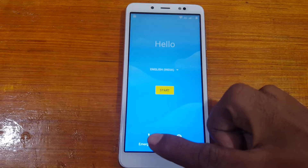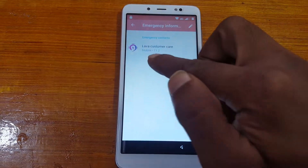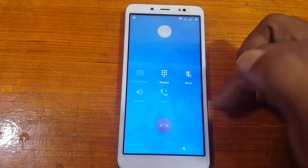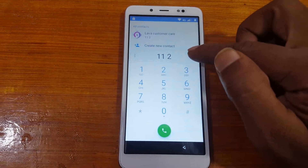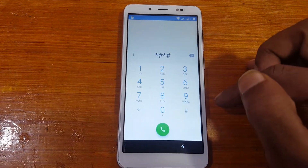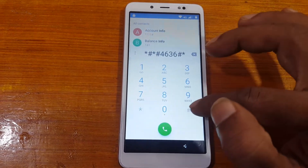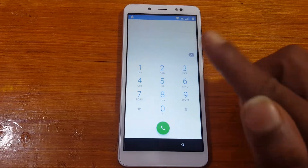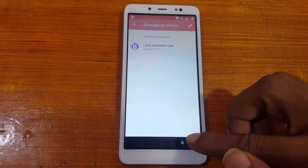Simply go back to the welcome screen and tap on Emergency Call, then tap Emergency Information. Now select Lava Customer Care. You will see this screen — just cut here and type star hash star hash 4636 hash star hash star.